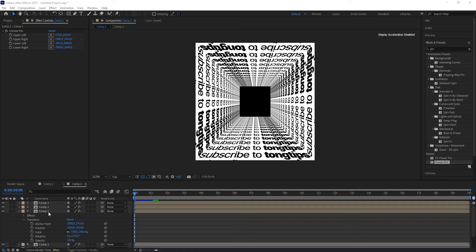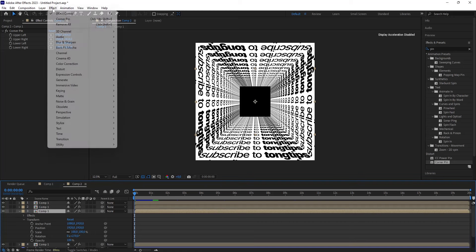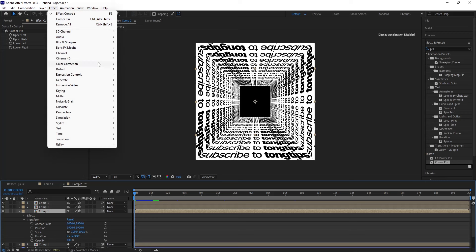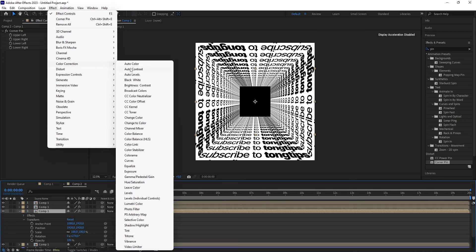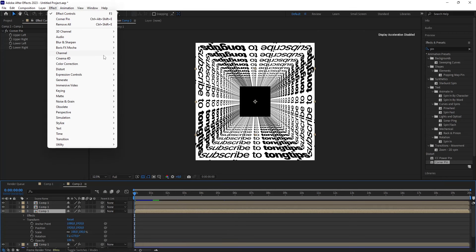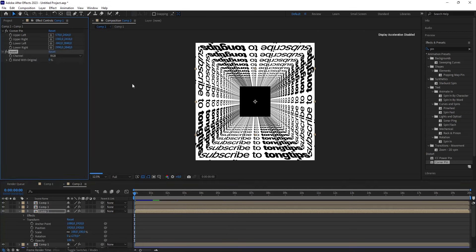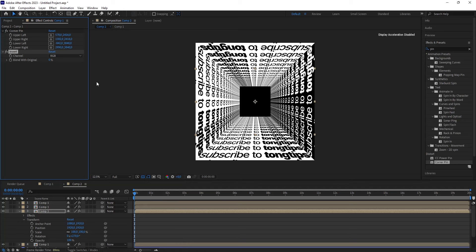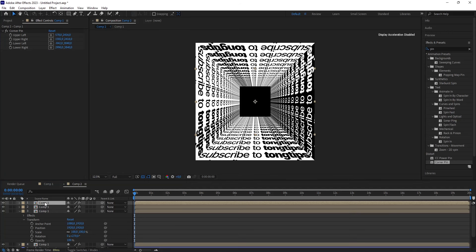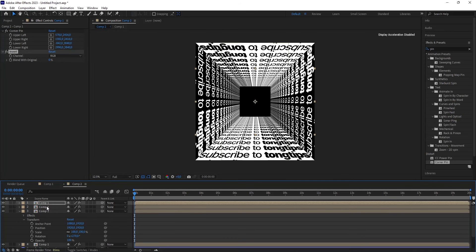Also, you can do some tricks by clicking on cube surface, and then you head over to Effects, and then you head over to Channel, and then you click on Invert. So that it's inverted just like so. Afterwards, you do the same for the fourth one.